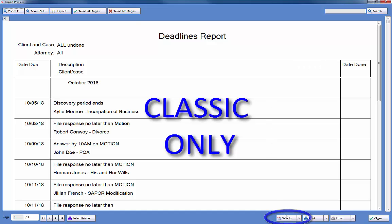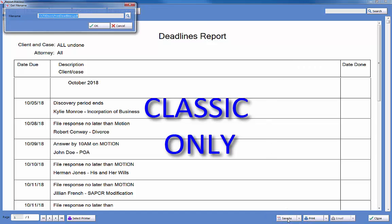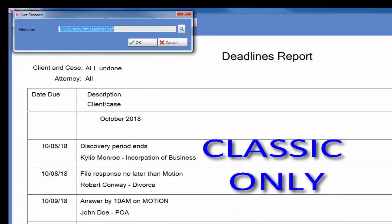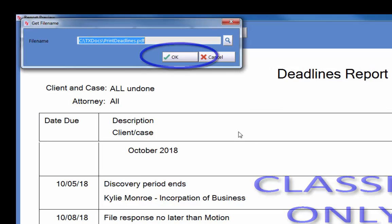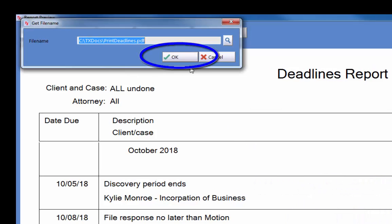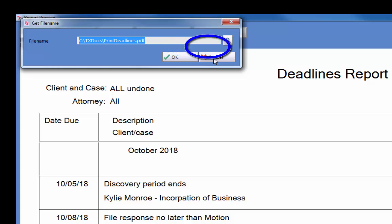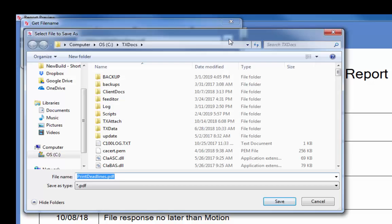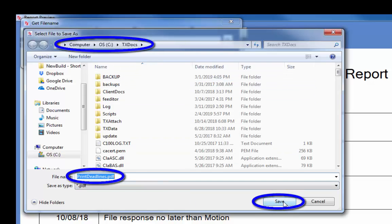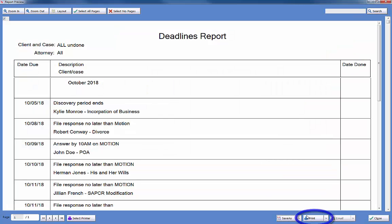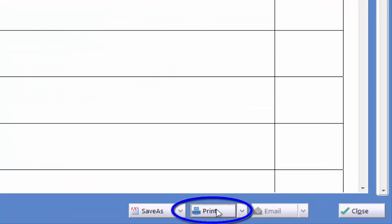After clicking the Save As button, a Get File Name pop-up opens. Click OK to save the default file name and location, or click the magnifying glass to change the file name and or location. Click the Print button if you would prefer to print the report.